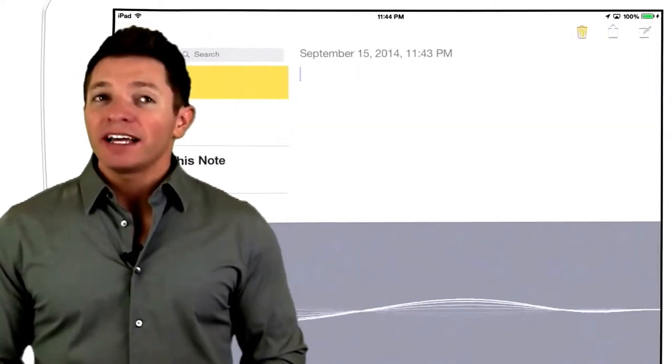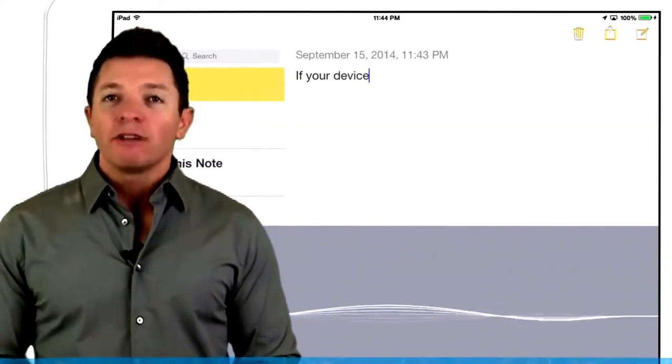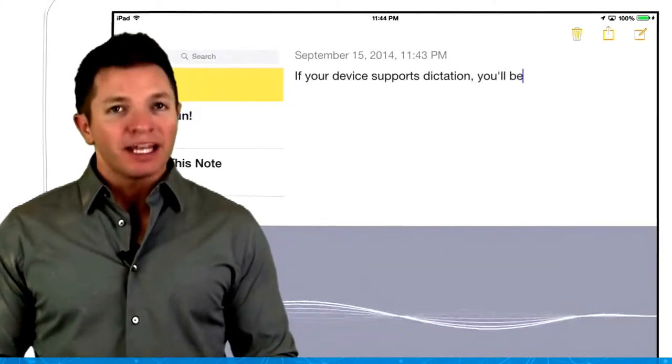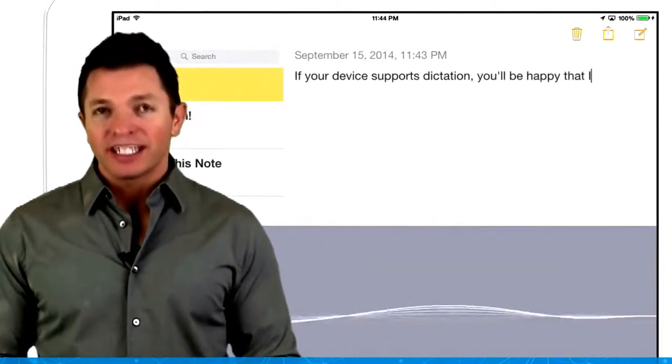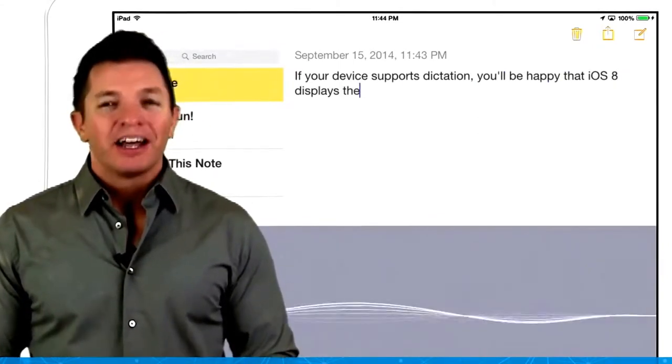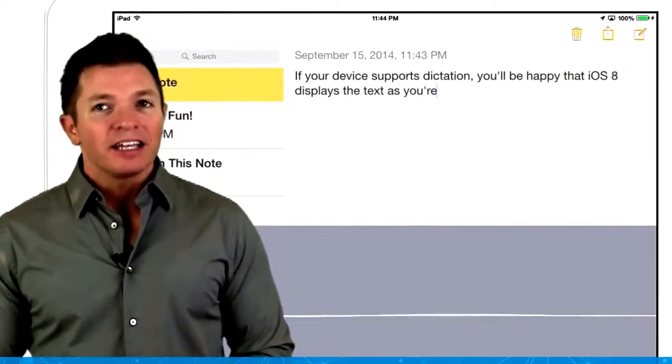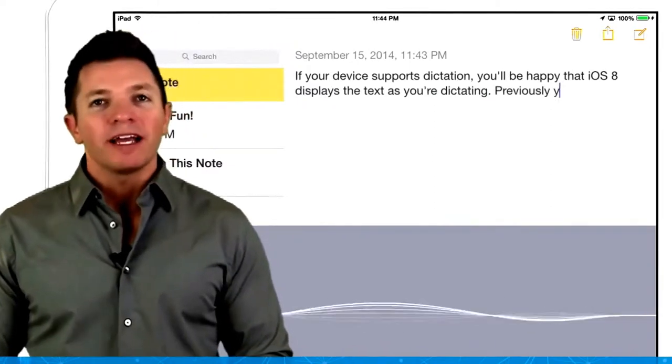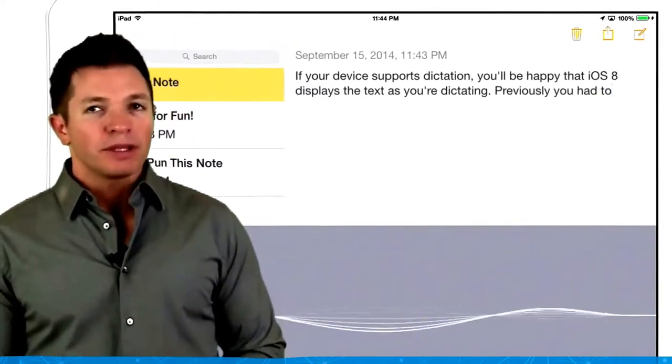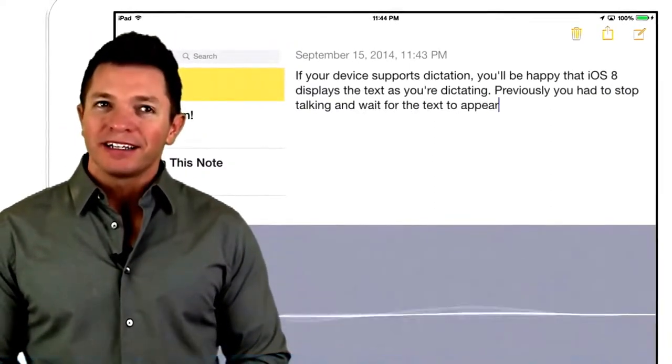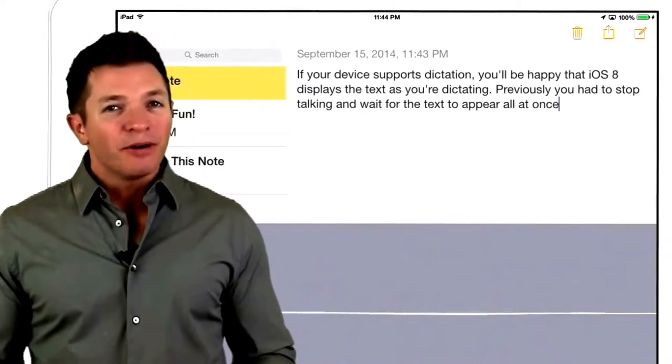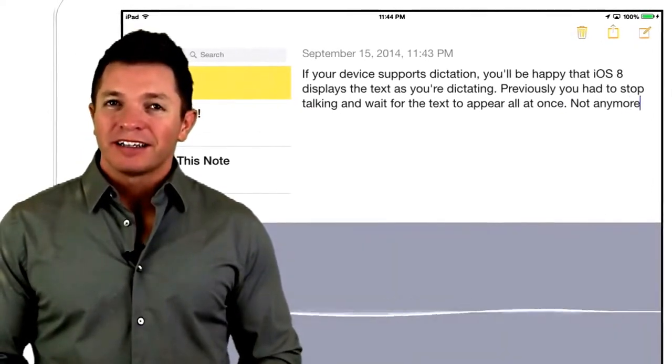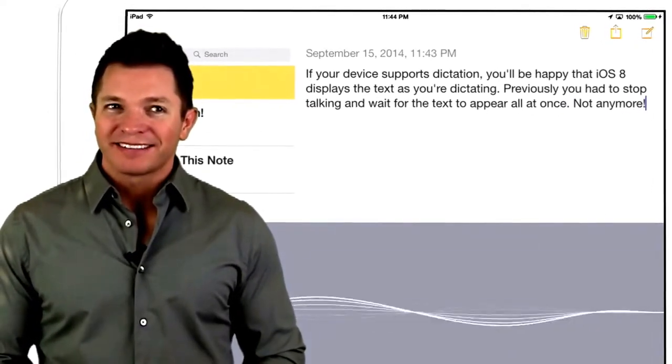If your device supports dictation, you'll be happy that iOS 8 displays the text you're dictating, period. Previously, you had to stop talking and wait for the text to appear all at once, period. Not anymore, exclamation mark, smiley face.